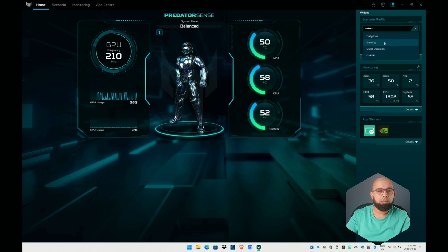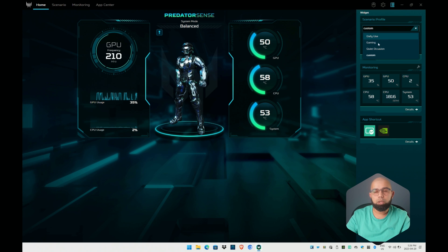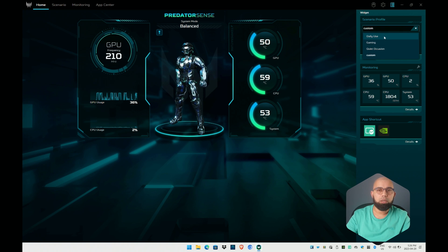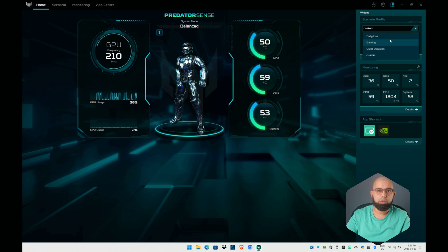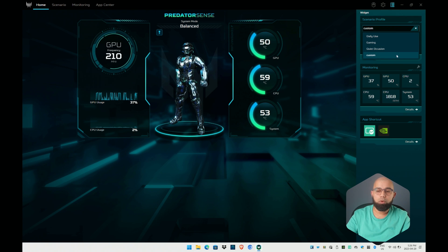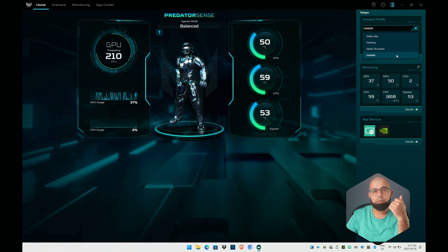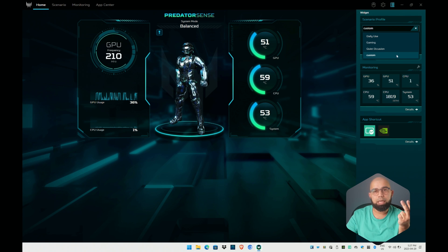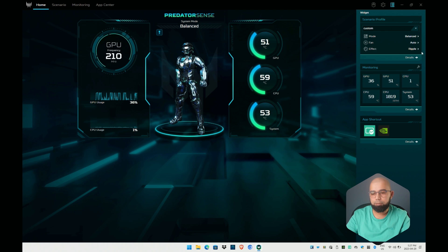The scenario profile widget allows you to quickly toggle between defined presets for how you plan to use this device. For example you could switch to gaming, quiet occasion if you're in an office or want to get some work done late at night, and daily use if you're just plugged in and want all the performance you can. You can also define your custom scenario profile which allows you to set the performance of the device, the fan mode, as well as the lighting modes.